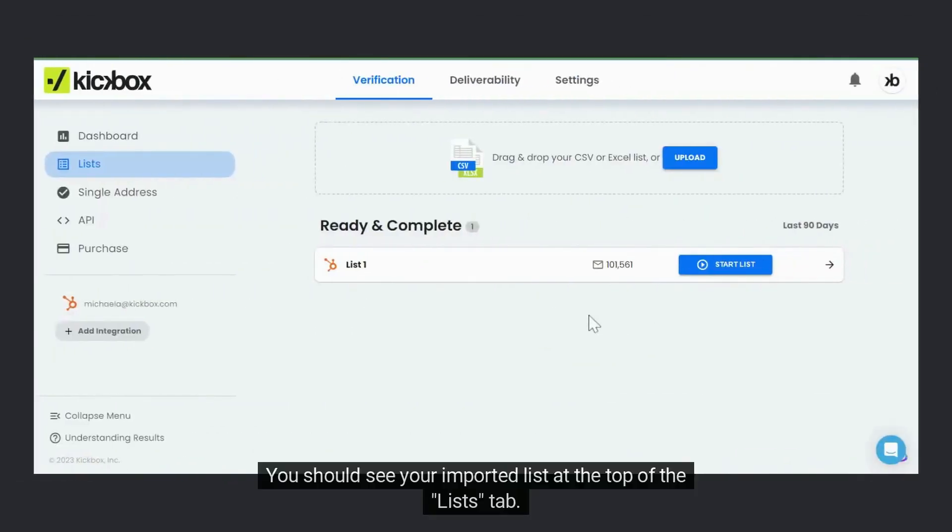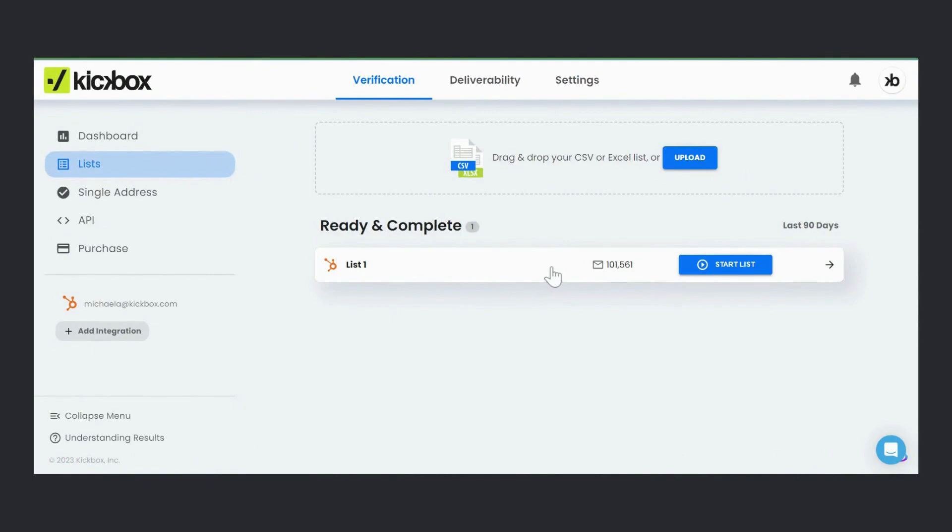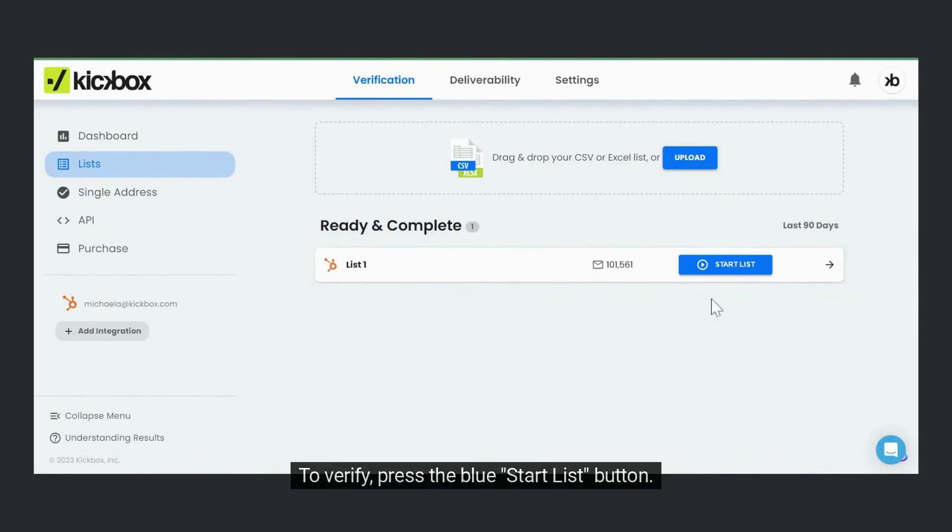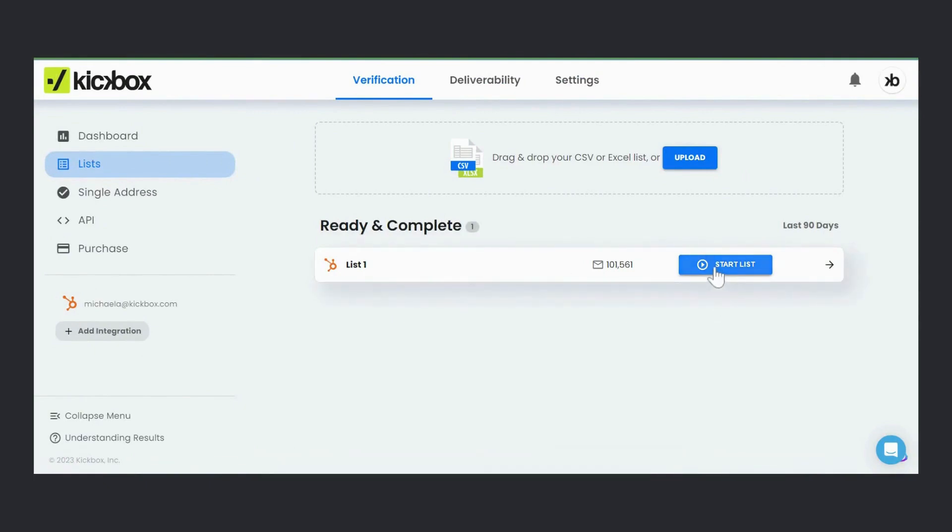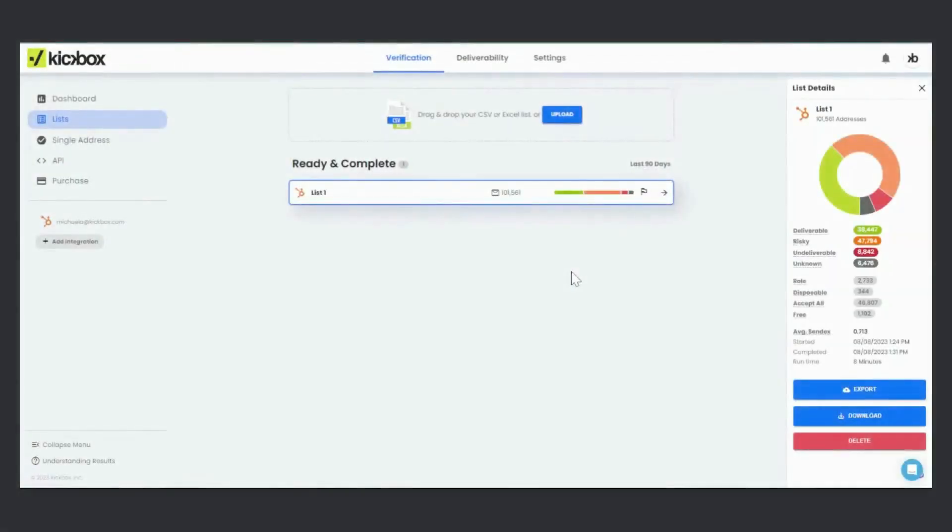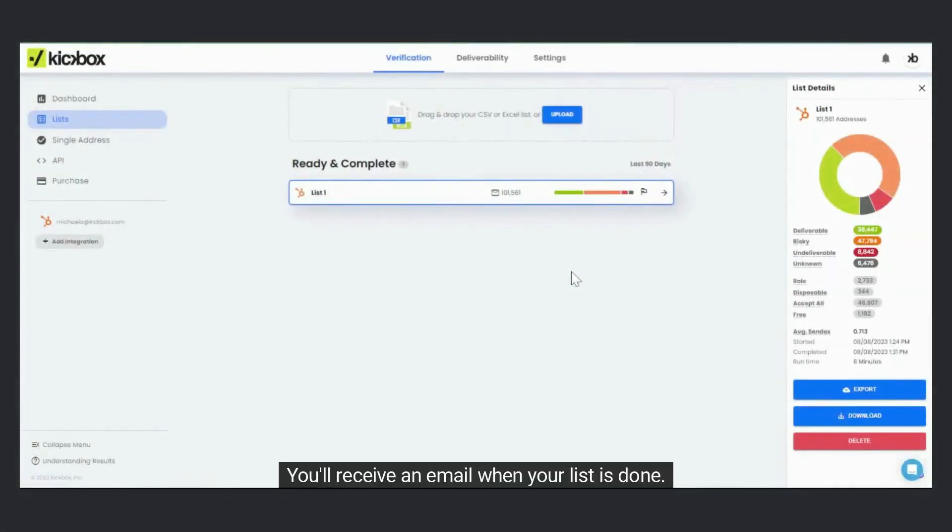You should see your imported list at the top of the Lists tab. To verify, press the blue Start List button. You'll receive an email when your list is done.